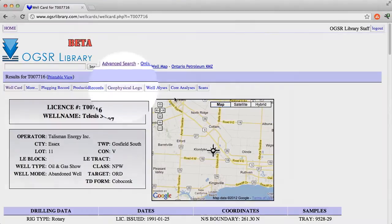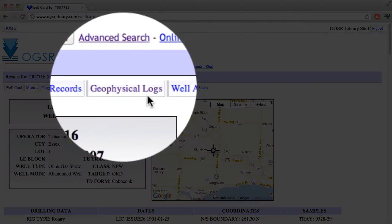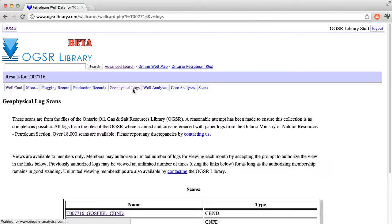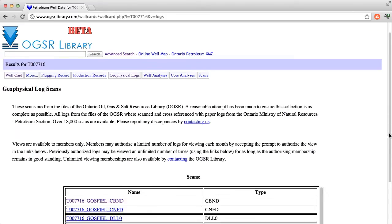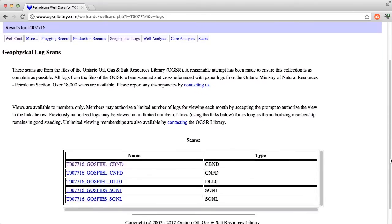Here you will see we have added a new tab called Geophysical Logs. When you click on the tab, a list of available logs will be displayed. The list provides you with a link to each available log.